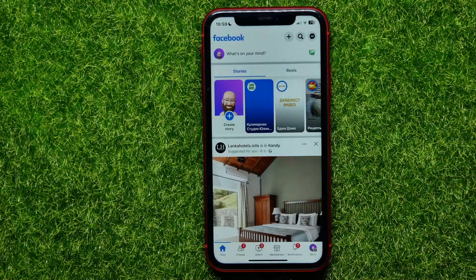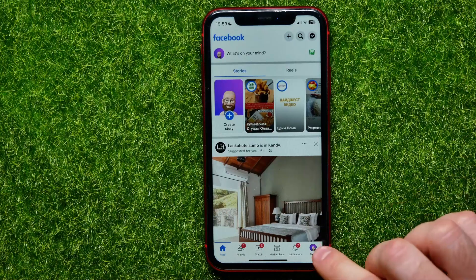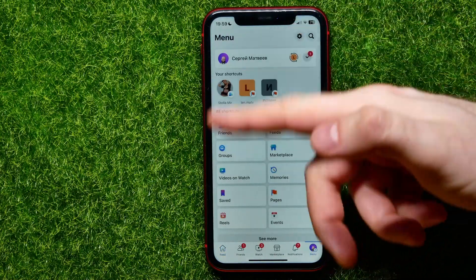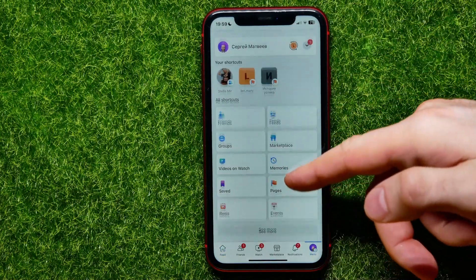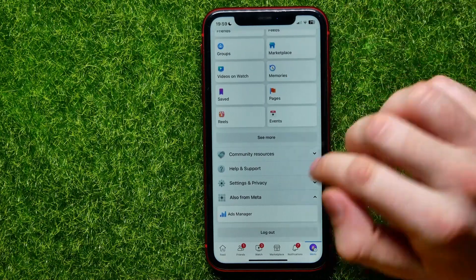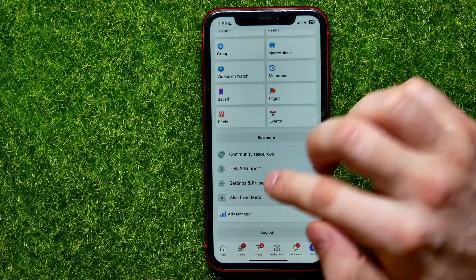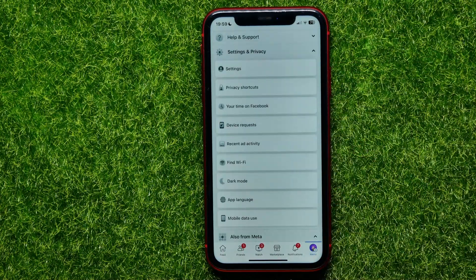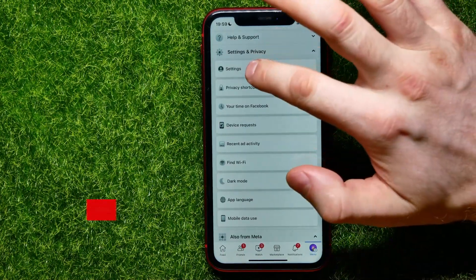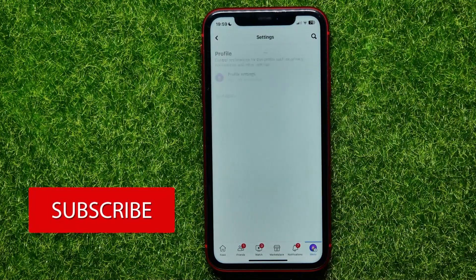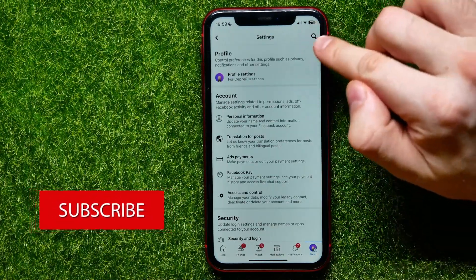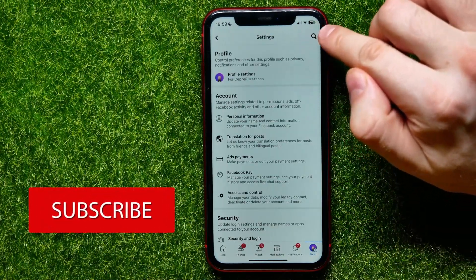First, open up the Facebook app and then hit the menu icon to open up the menu. Next, scroll down a bit and hit on Settings and Privacy, and then hit on Settings.